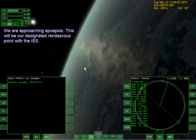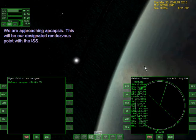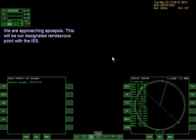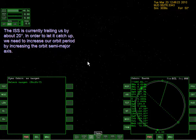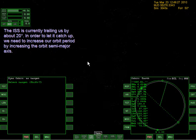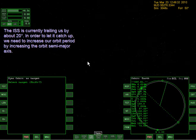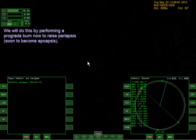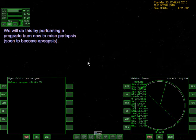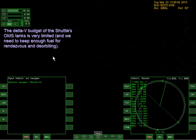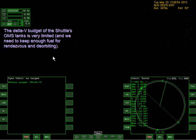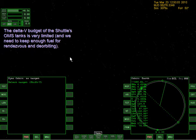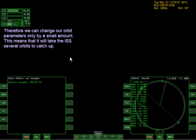That's a really nice effect there - it's the sun. It's almost like the Earth changes color. But if this goes on for too long, then I might not show some of the other things off in this video. ISS is currently trailing us by about 20 degrees. In order to let it catch up, we need to increase our orbit period by increasing the orbit semi-major axis.